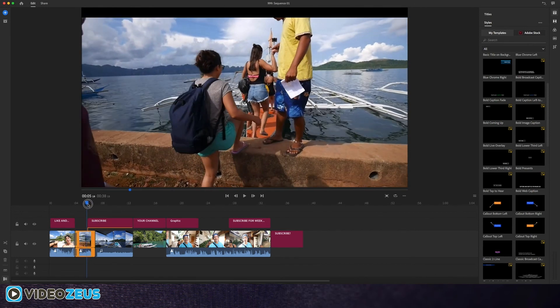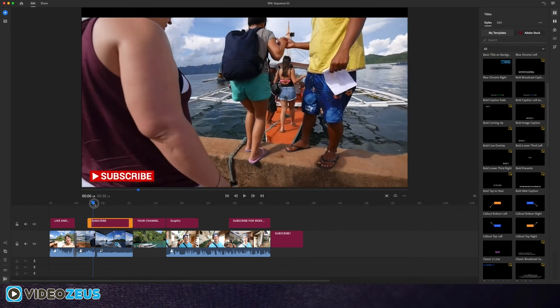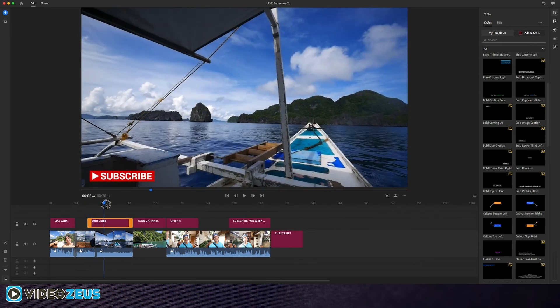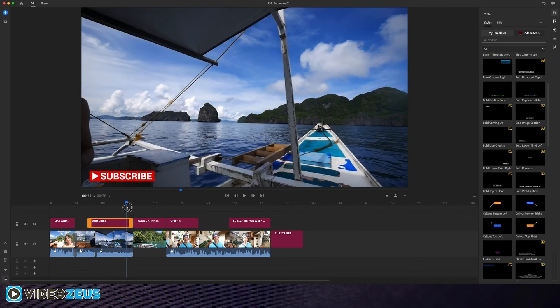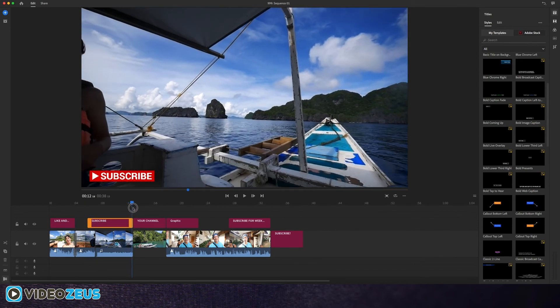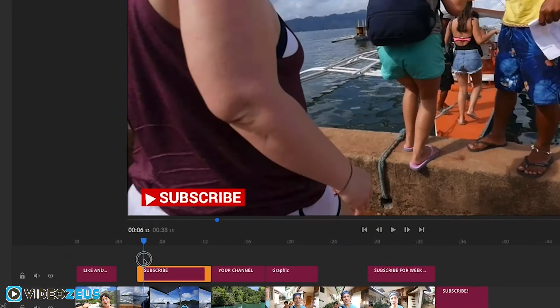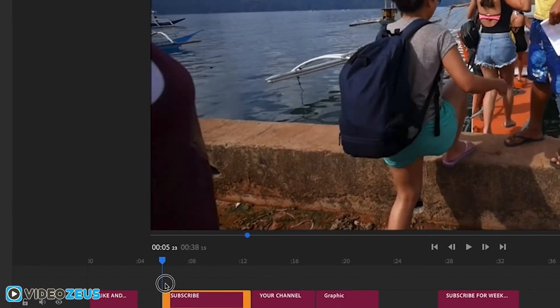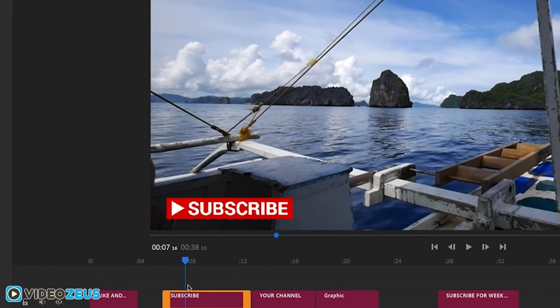The next is this simply animated subscribe button. Nothing too fancy, but cool nonetheless. You typically see these buttons pop up at the bottom of the screen, but certainly you can place it anywhere you please.